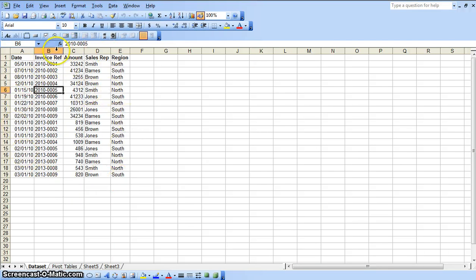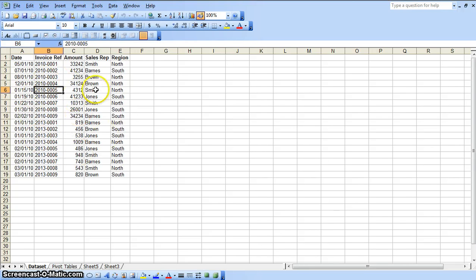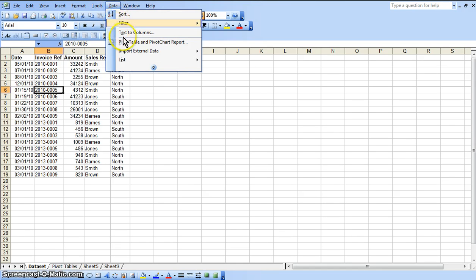This is the data set that we're going to be working with. First of all, when you're ready to create a pivot table, always make sure that your cursor is anywhere within the data set. Otherwise, if your cursor is not within the data set, you'll have to type in the exact range that the data set sits in. By having your cursor within the data set, Excel automatically knows to grab this entire region of cells — basically the entire data set. So your first thing to do is go up to the Data menu, click on it, and select Pivot Table and PivotChart Report.